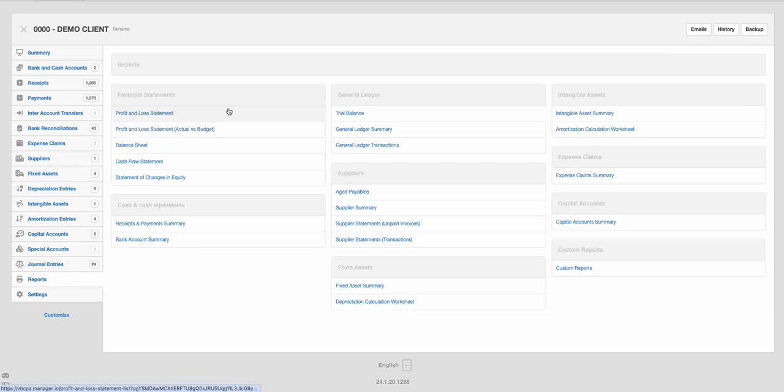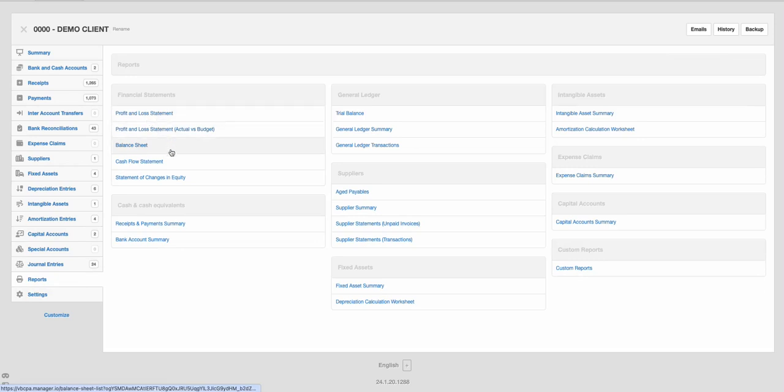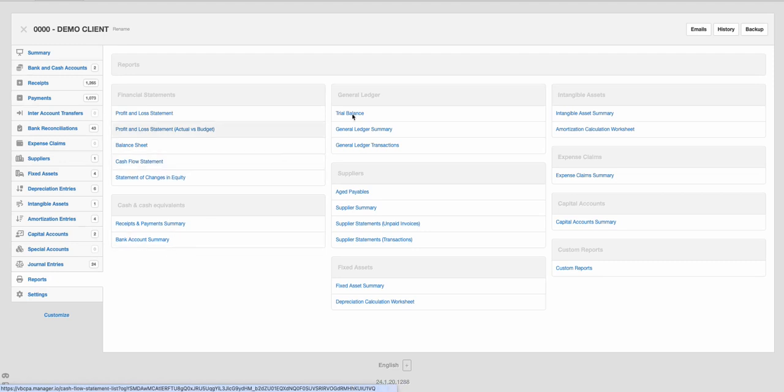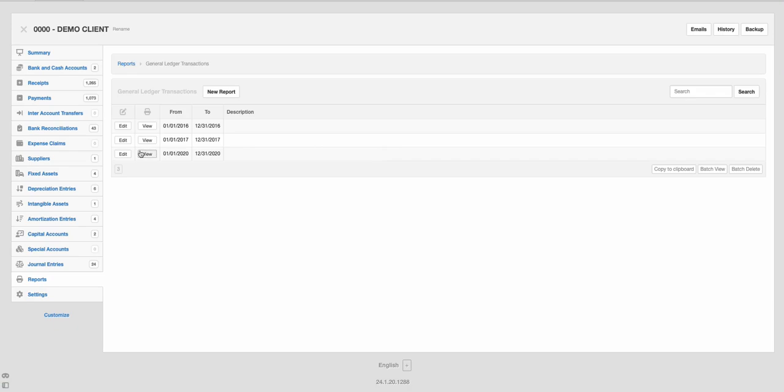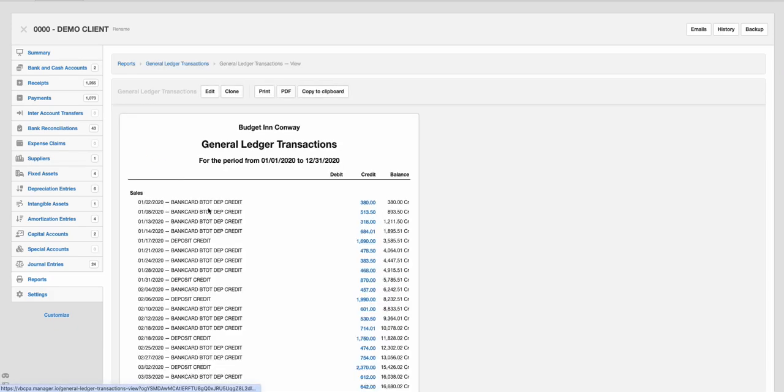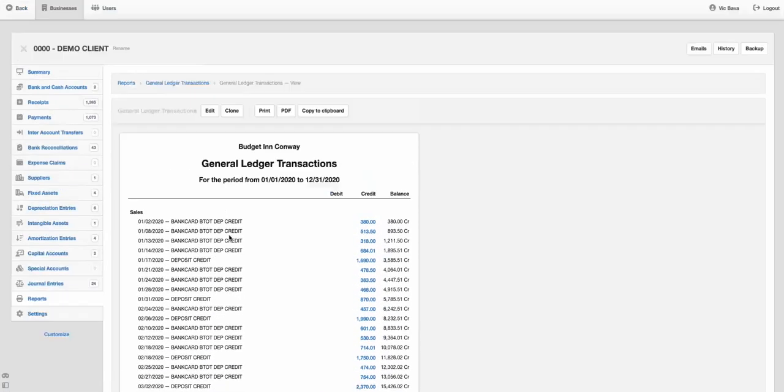So under reports, you have your standard accounting reports like your profit and loss, your balance sheet. It will create a cash flow statement. Again, you've got to make sure it's set up properly. And then your general ledger, if you want to look at your detail breakdown, your GL.